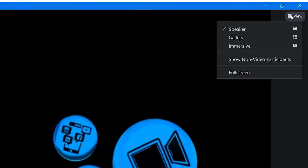Gallery view allows you to see everyone on the call all on one screen with the different boxes.